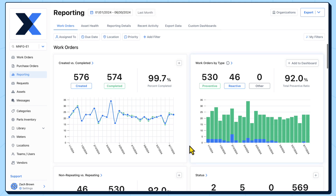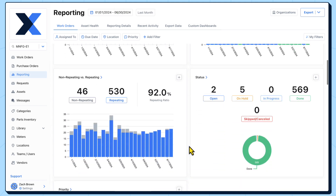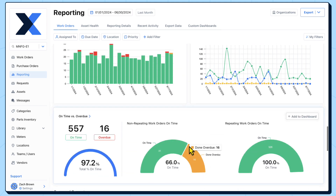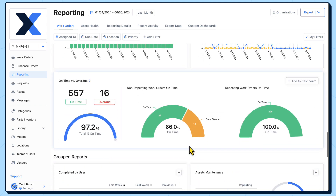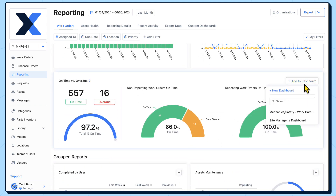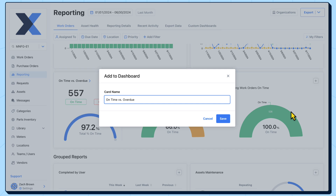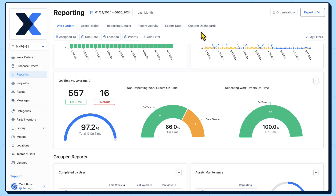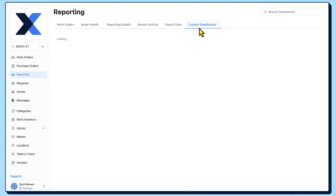We also want the on time versus overdue chart. Now that we have the two charts that we want to compare, we can take care of the rest from the custom dashboard.